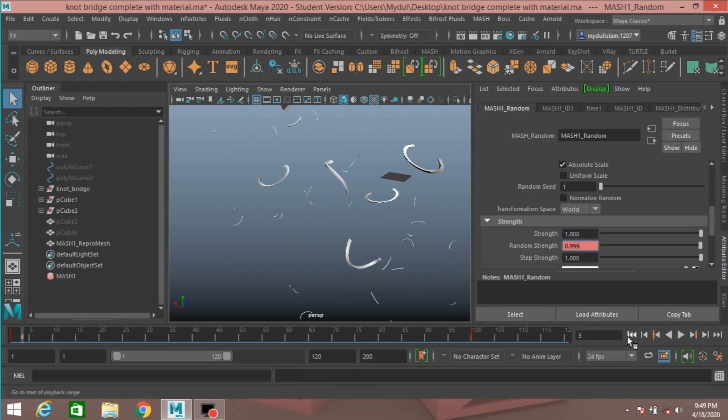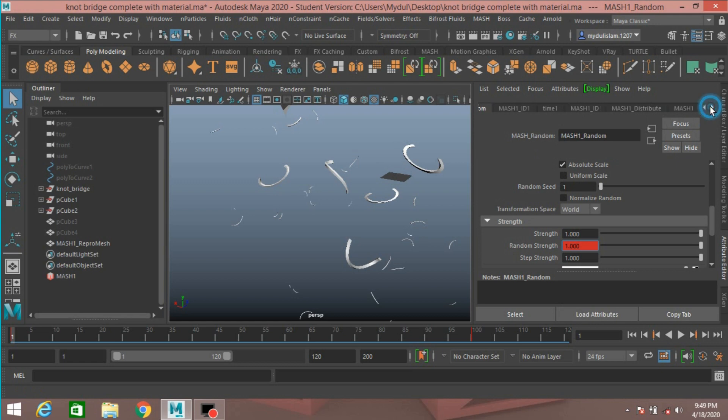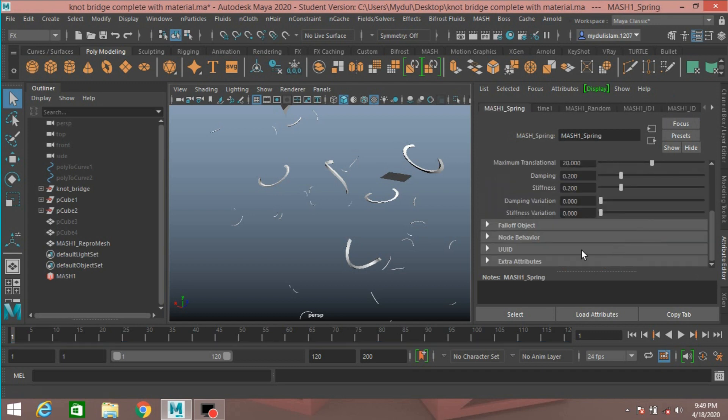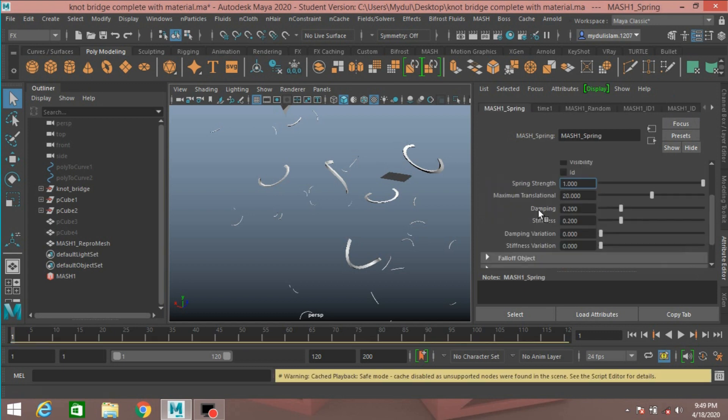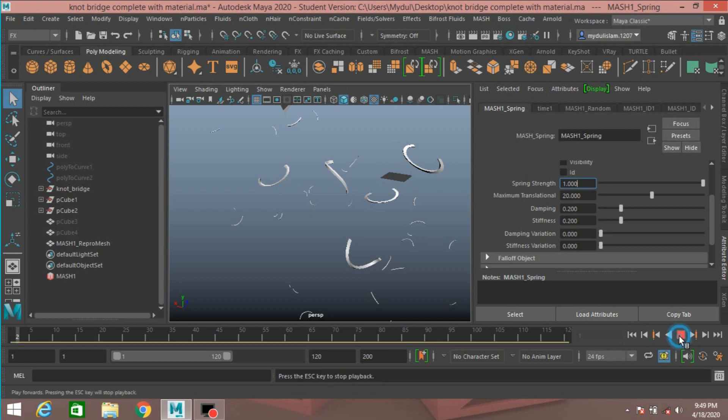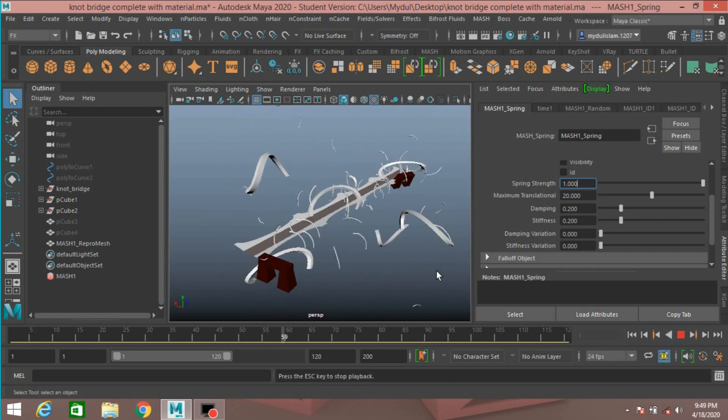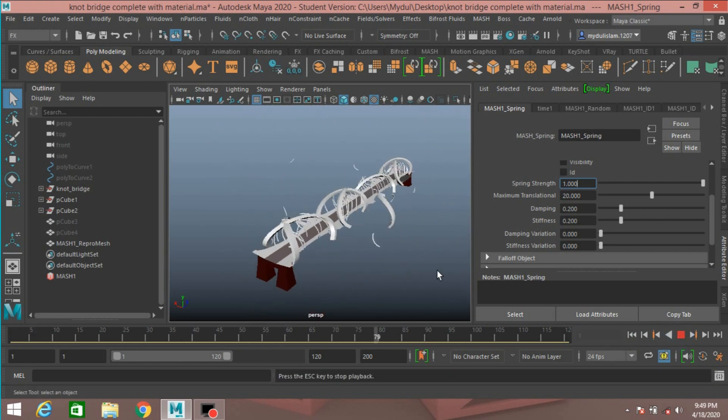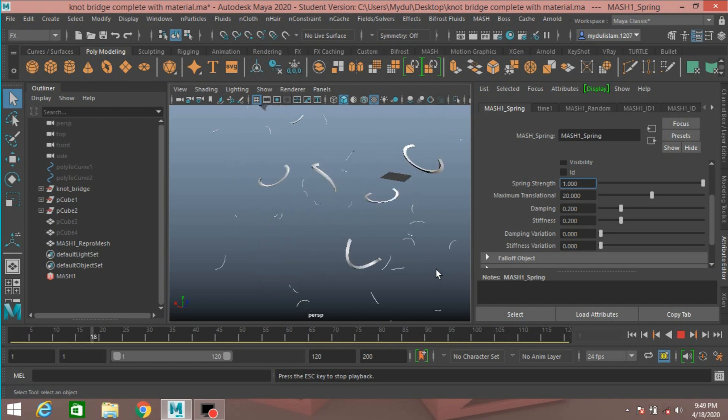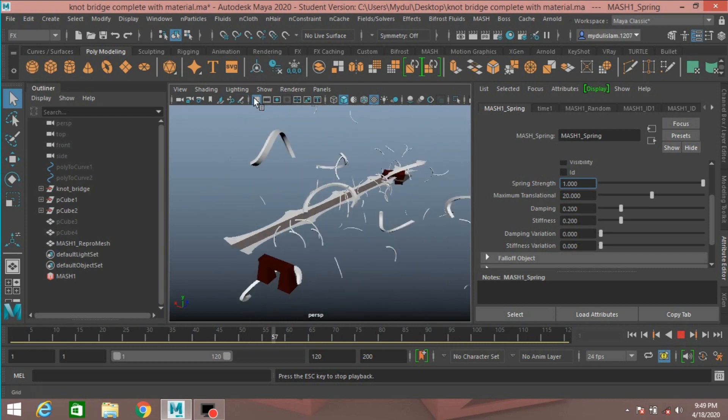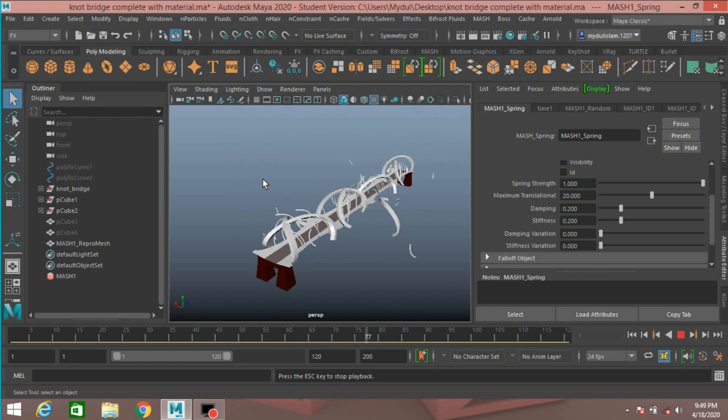Now pause, go to frame one. Select Mesh1, add a Spring node. Again go to frame one, click play and see. Turn off the grid.